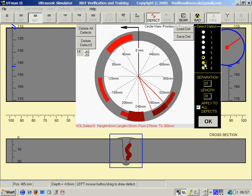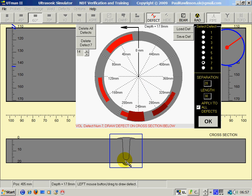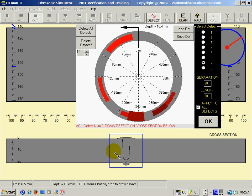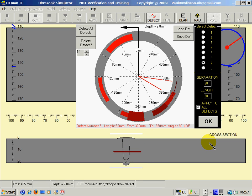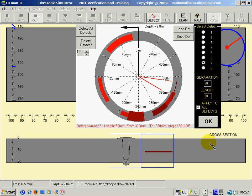Now to draw a lamination. A lamination we would use the lack of fusion button, which is the right mouse button, which gives us a straight line. Draw it across the screen and then using the Shift key and the right cursor key we can move it across.